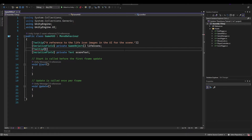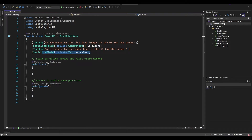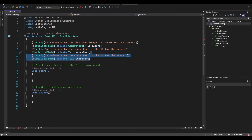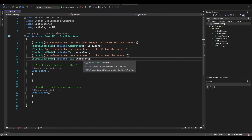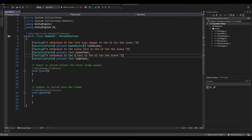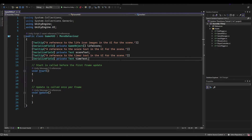We'll duplicate that serialized variable to create one more — this one will store a reference to the timer text, so we'll name it timeText with the tooltip: 'A reference to the timer text in the UI for the scene.' Those are all the serialized variables we need. We'll also define one more property — a public auto property of type boolean called cursorEnabled.